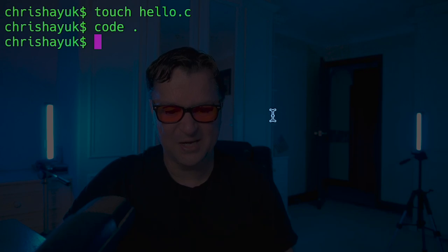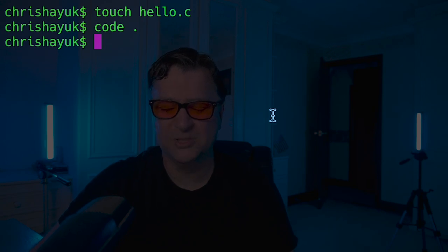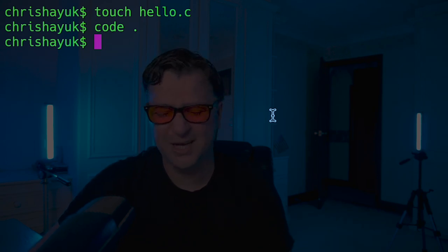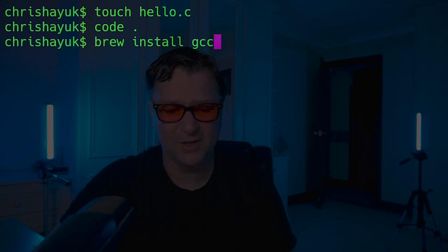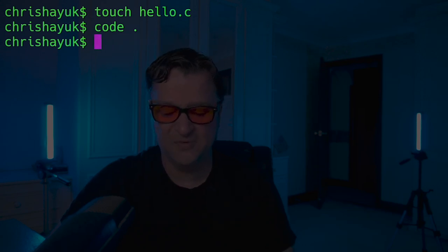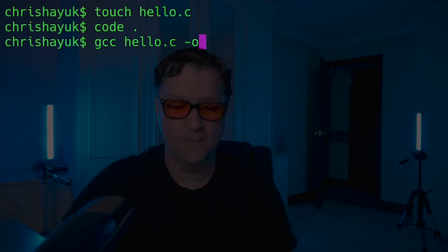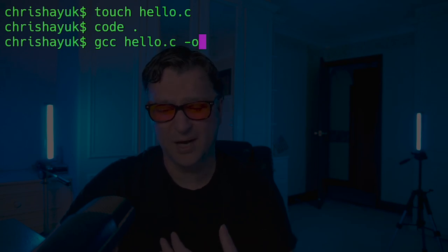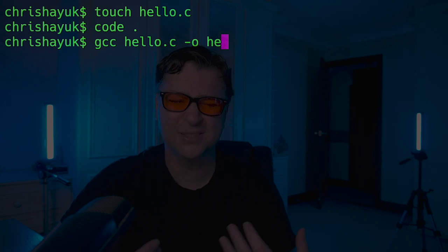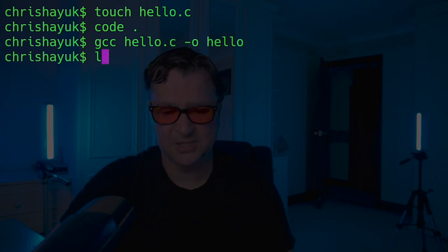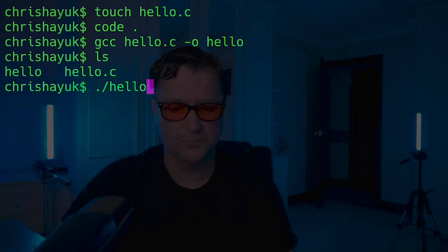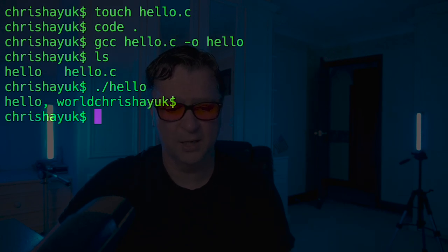If I save that and come back to my terminal, I can compile this in multiple ways. If you want to use GCC, you can install it with `brew install gcc`. To compile with GCC: `gcc hello.c -o hello`, which creates an output executable. If I just call `./hello`, you'll see it came back with my hello world. Nice and simple.